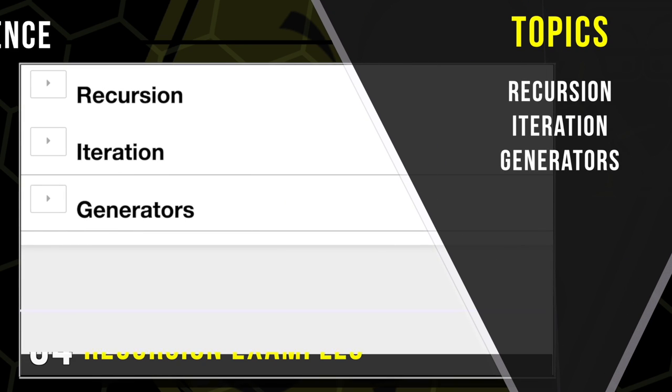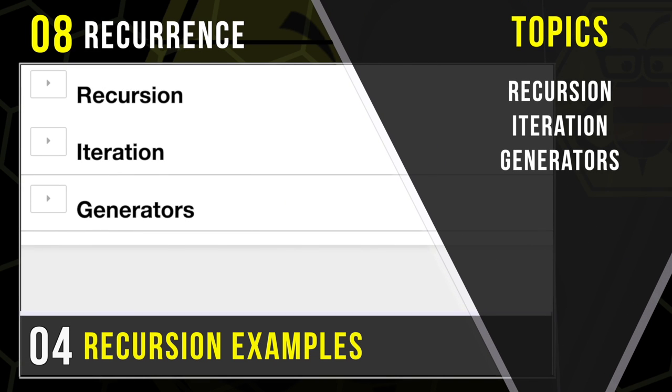Welcome. In today's lesson, we will be learning the how of programming by reviewing code examples that demonstrate the ways we can work with recursion, iteration, and generators.